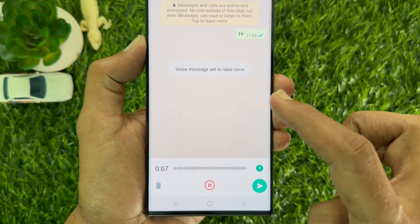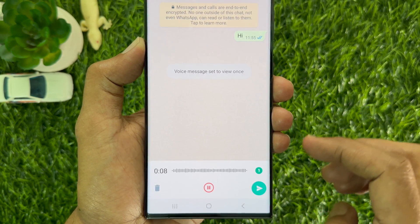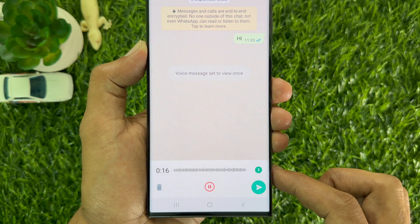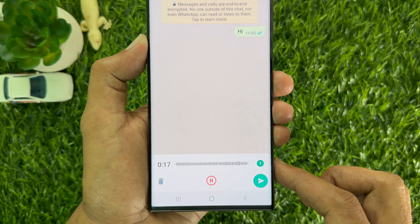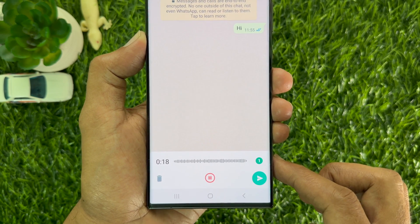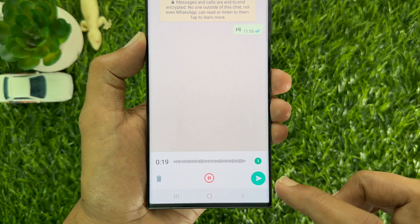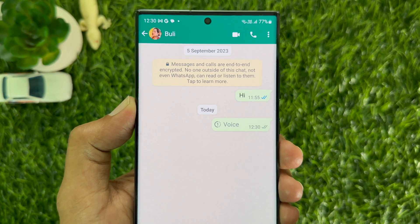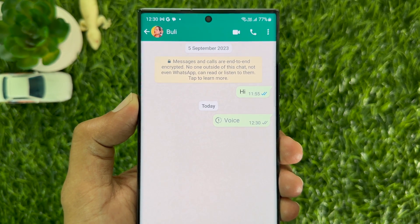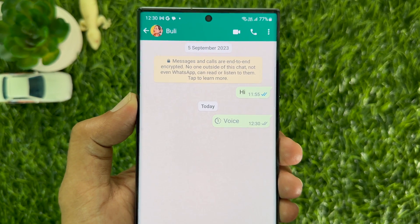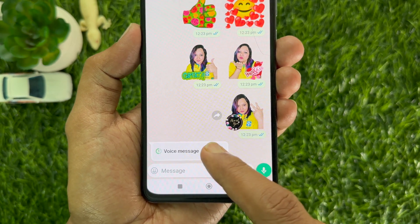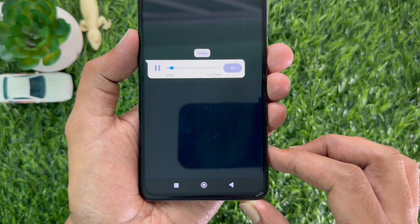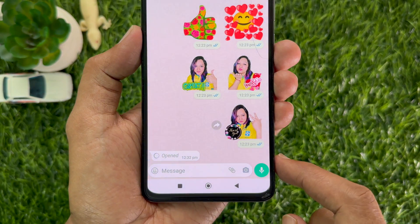The voice note will be sent in view once mode, so the recipient cannot export, forward, save, or record it. When you have recorded your voice, tap the green send button. After sending, you will not be able to listen to it yourself. When the recipient taps on the voice message and plays it, they will not be able to listen to it again after dismissing it.